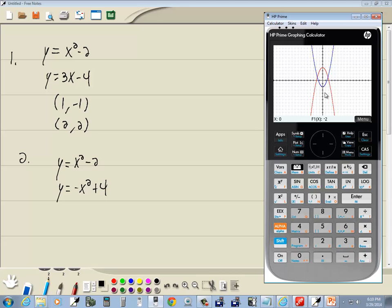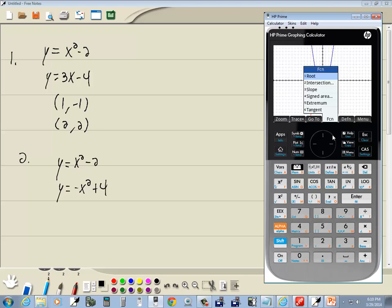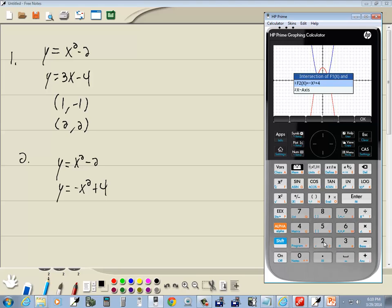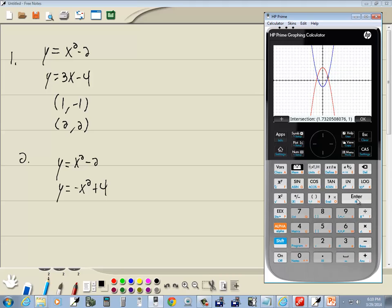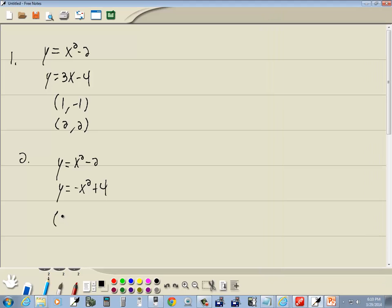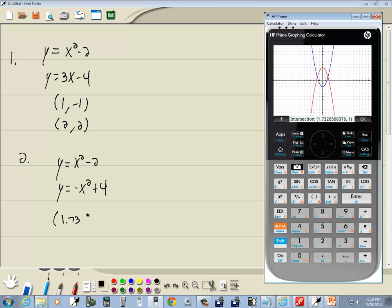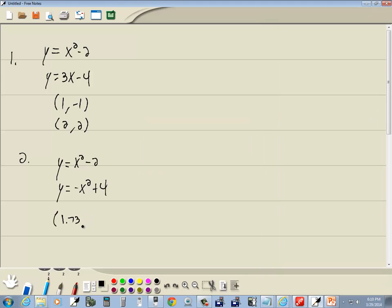Let's just go ahead and do menu, choose function and choose intersection to see which one it finds. So I do 2 for intersection and I'll go ahead and press enter on f2, and it looks like we get one point seven three, take two decimal places, comma one.